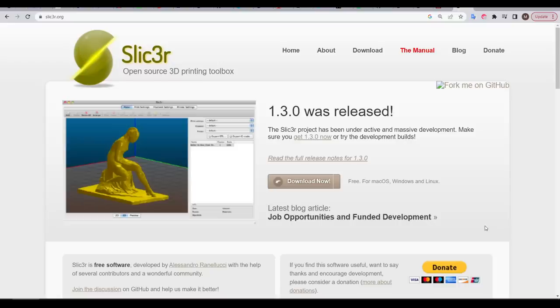Skeinforge was an important step for 3D printing, but as soon as I could, I switched over to Slic3r embedded inside Repetier Host.